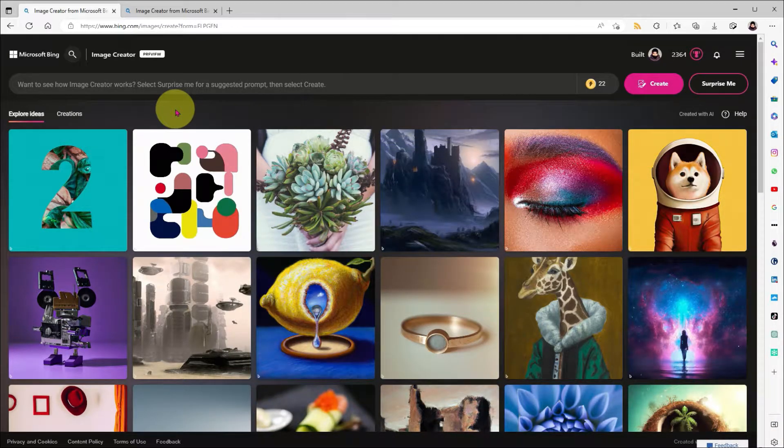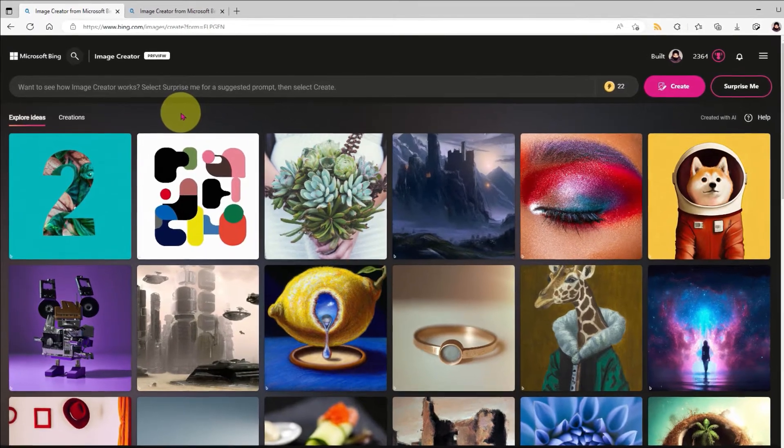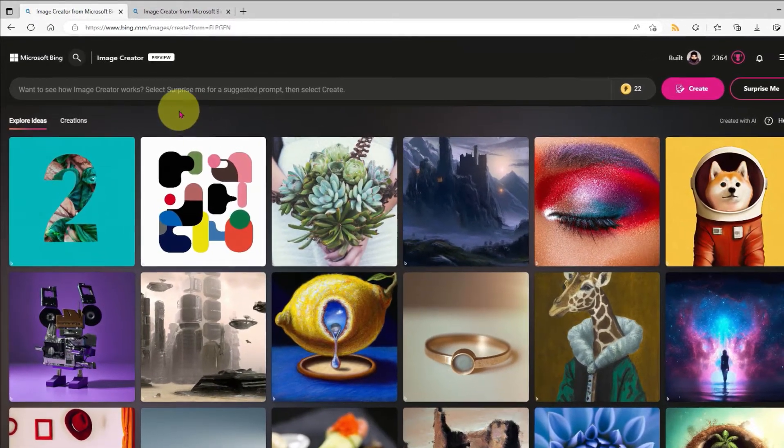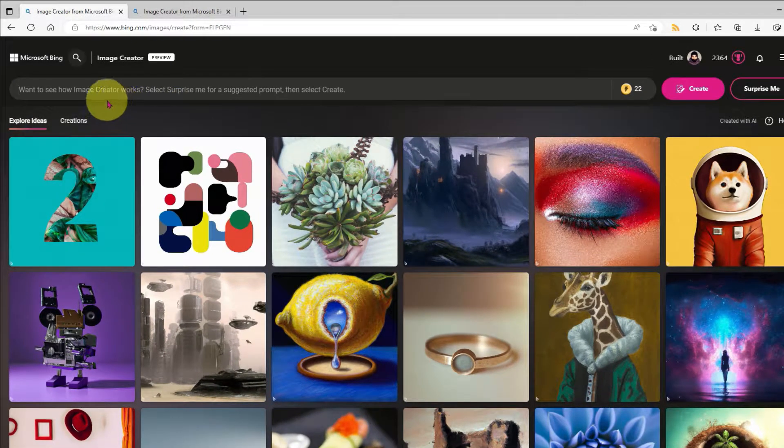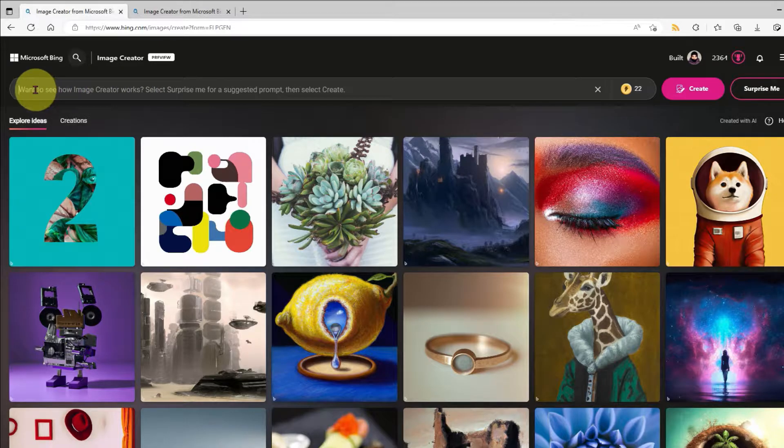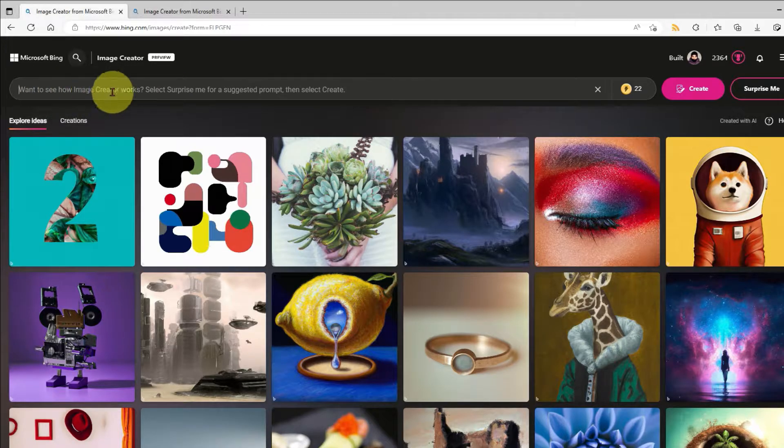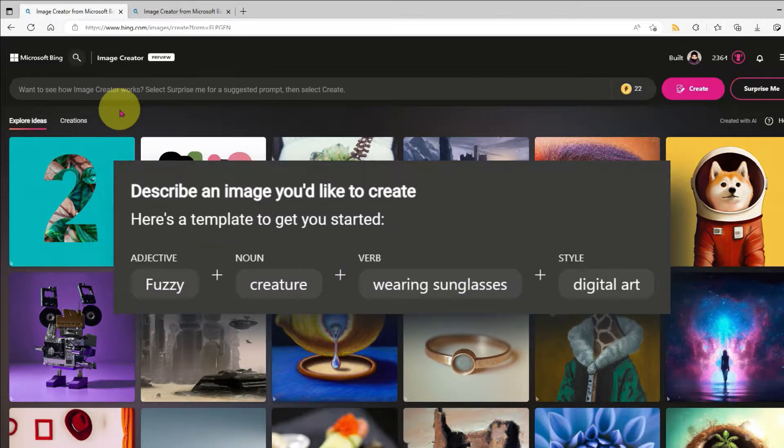So the first question you're probably asking is, how does it work? Well, it's really simple. You click in the search box here and describe the image you want to create in as much detail as possible. Microsoft gives some guidance, which I'll pop up on the screen now.